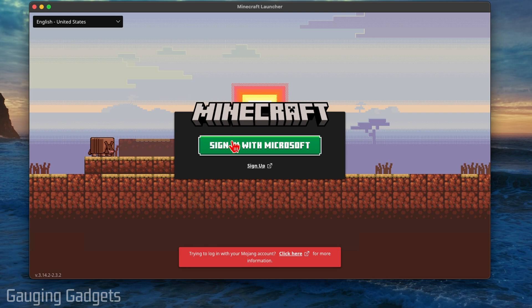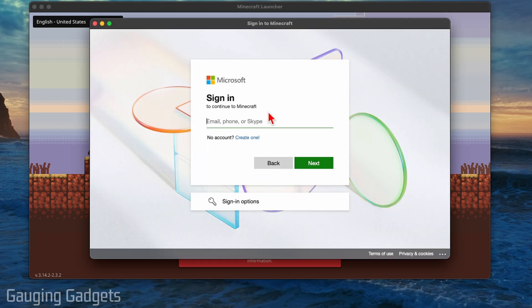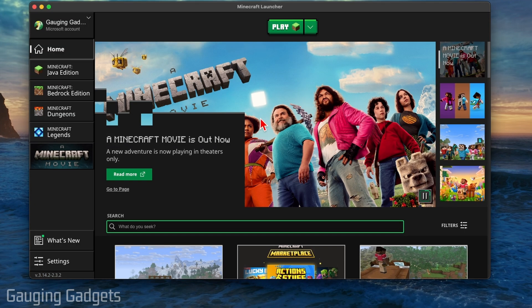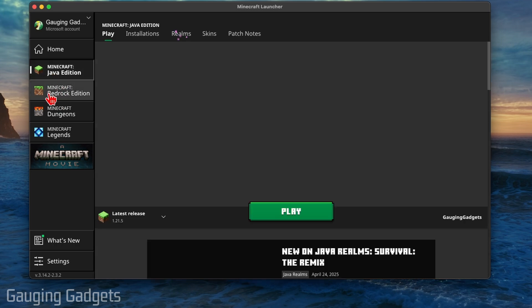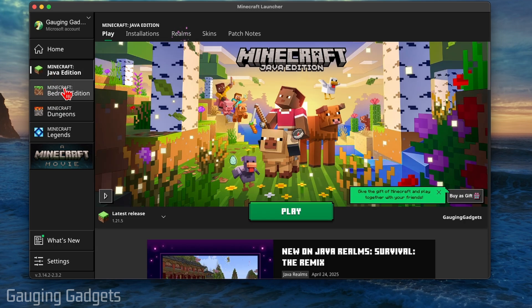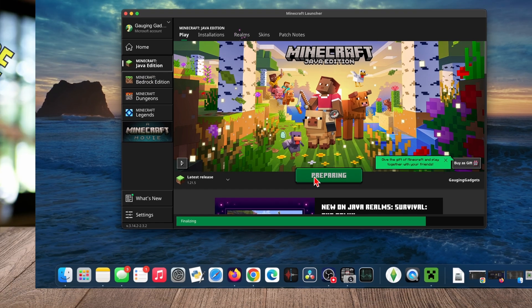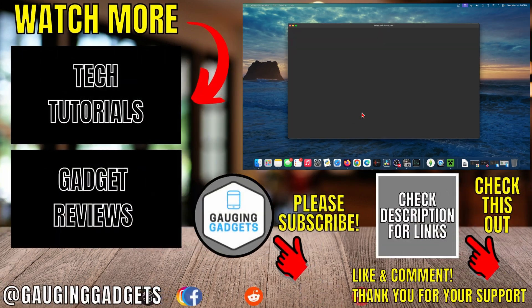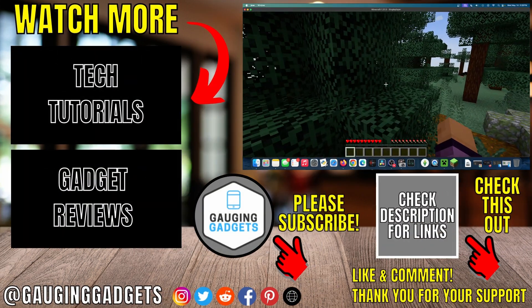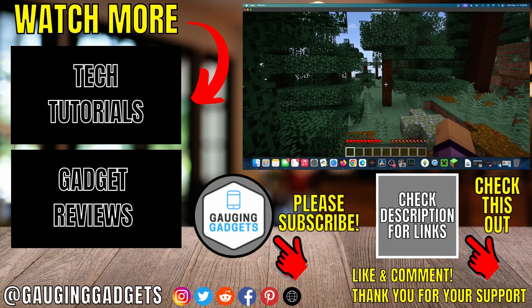All we need to do is select Sign In with Microsoft. Go ahead and enter the email address you used when you purchased Minecraft. You'll then be logged into the Microsoft launcher where all we need to do is select either Minecraft Java Edition or Bedrock Edition, and then select Play. The first time you do it, it'll download the game, and then you'll be able to play Minecraft on your Mac.